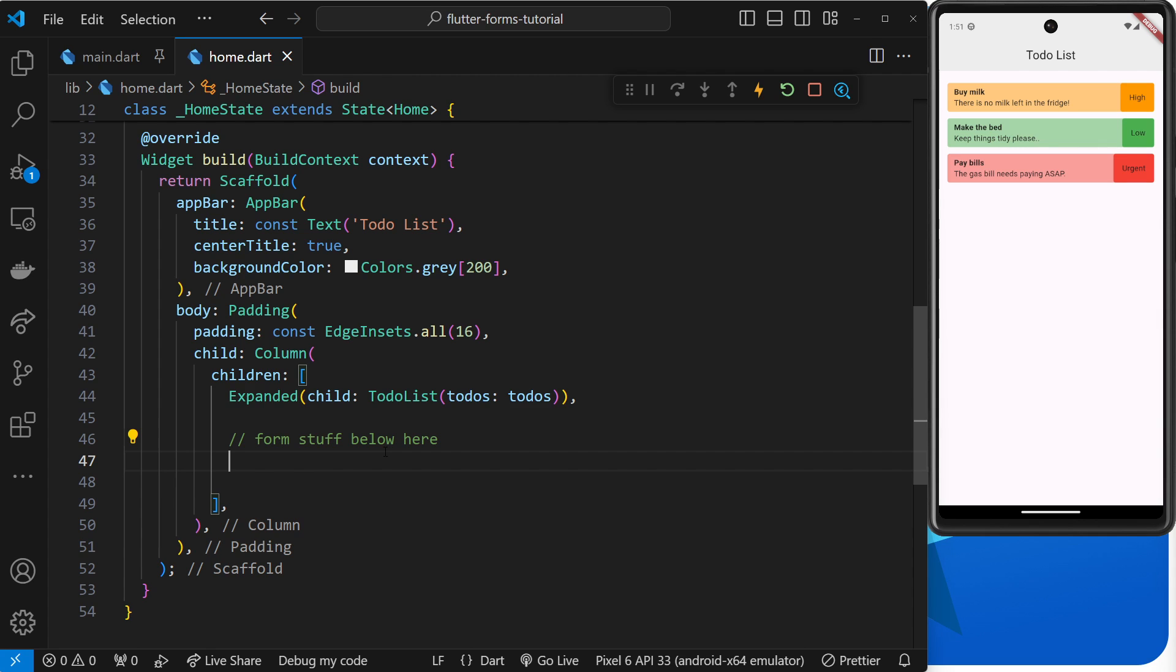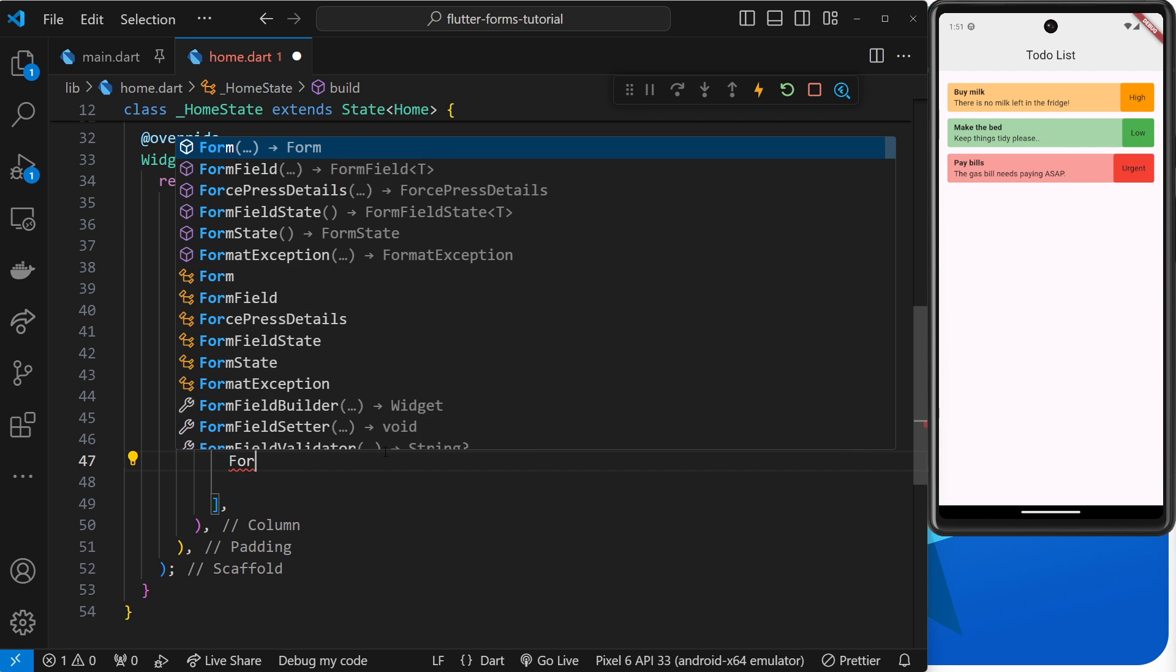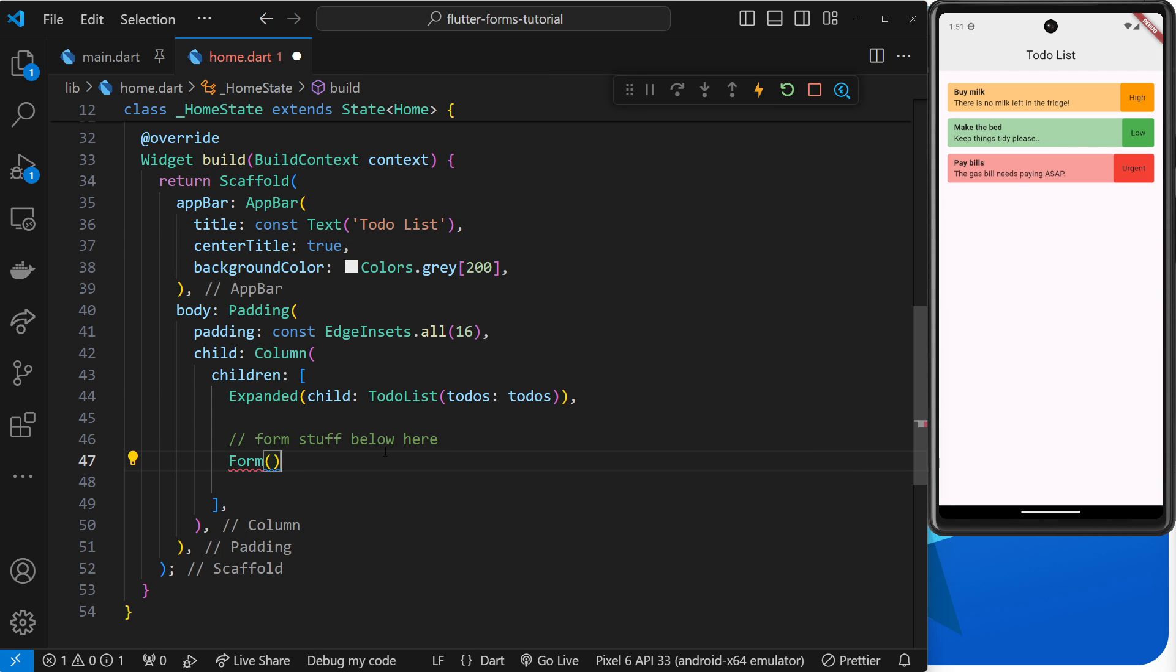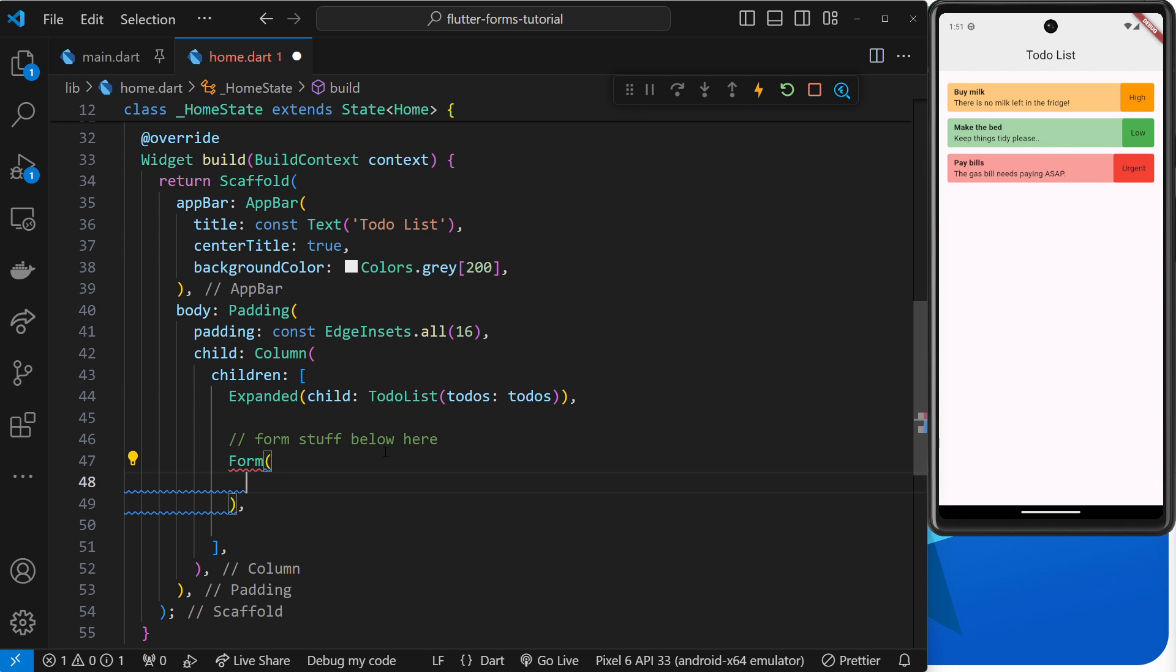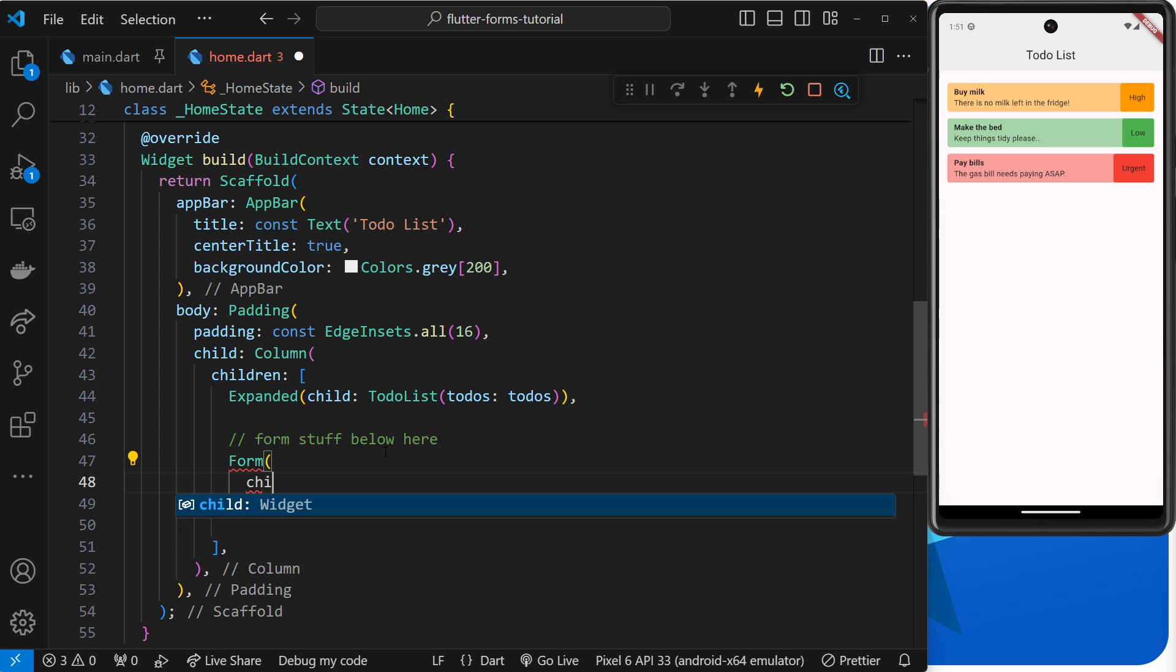The first thing we need to do is make this form widget right here. The form widget expects us to pass in a child argument, which is ultimately going to be the content inside this form. What I tend to do is use a column widget as the child so we can add a bunch of different form field widgets inside that, one after the other.